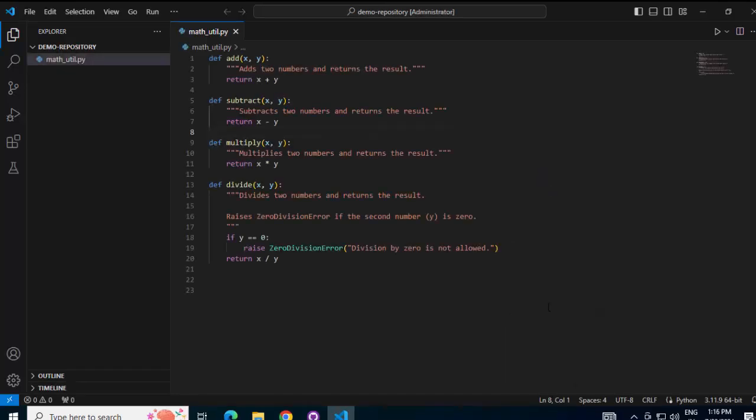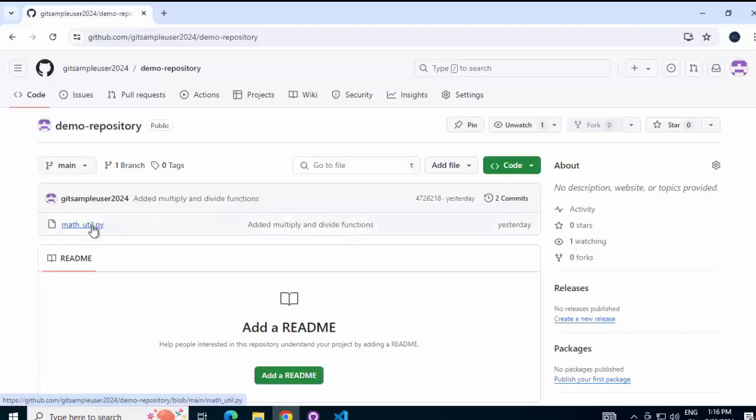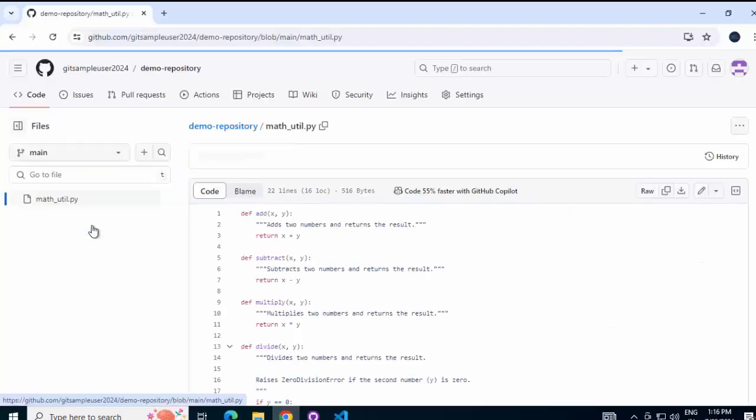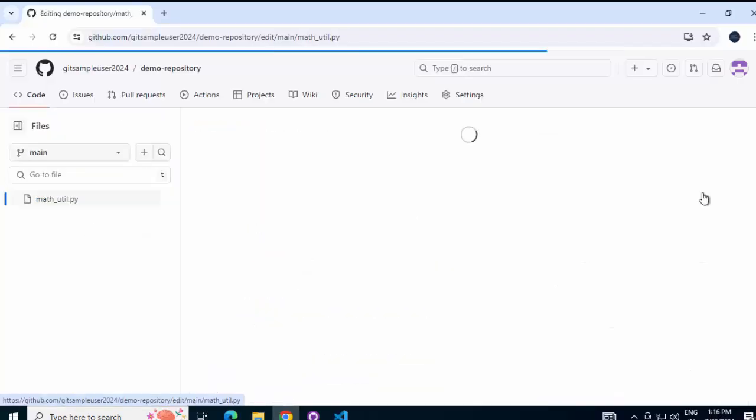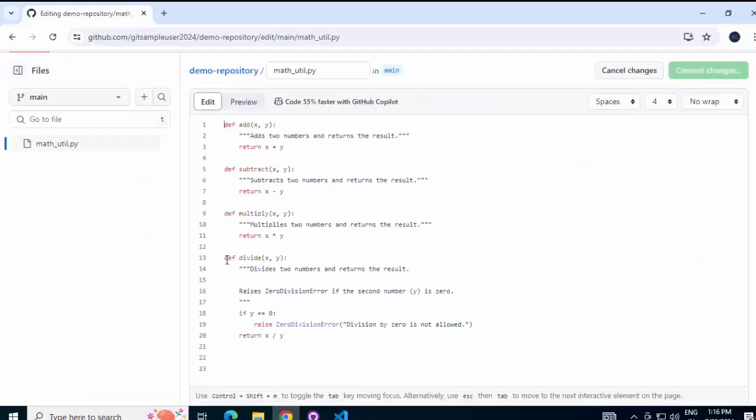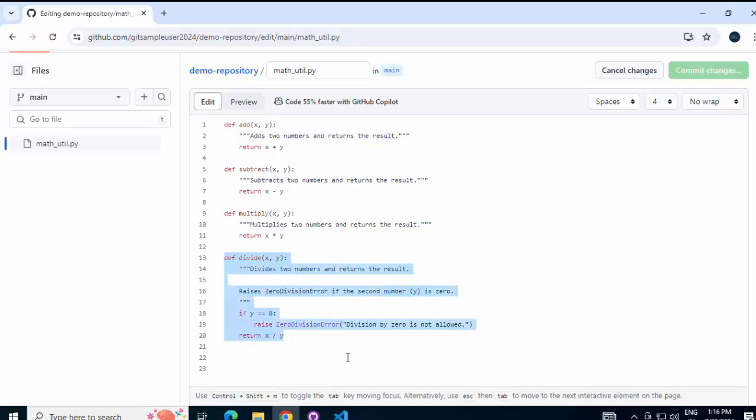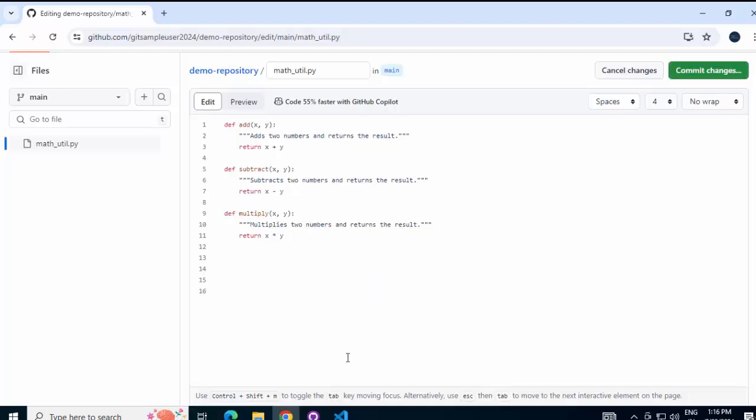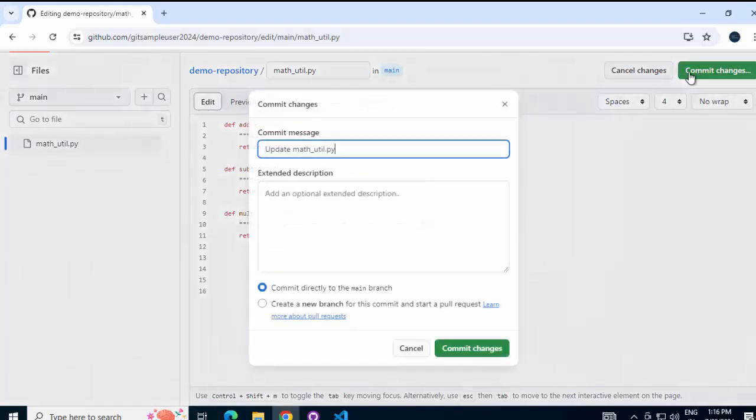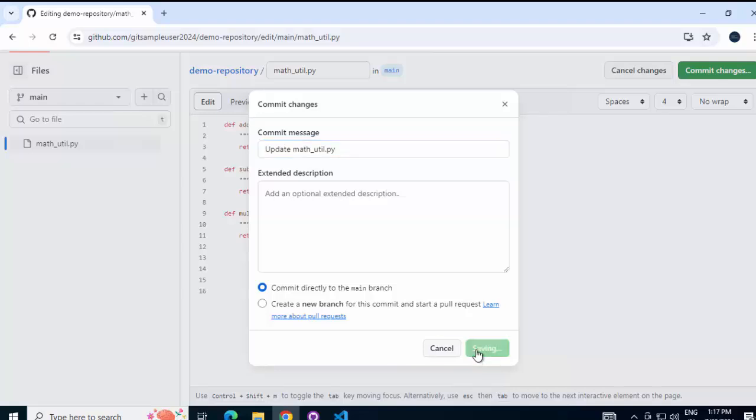Now in order to simulate a code change in the remote repository, let me go to GitHub, open this file from here, click on Edit. I am just going to remove one of these methods, maybe this last one, delete, commit changes, keeping the default commit message, click on commit changes.